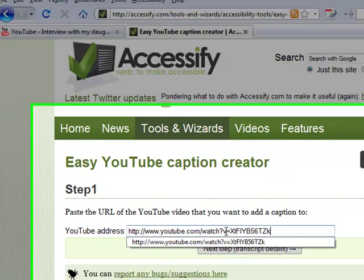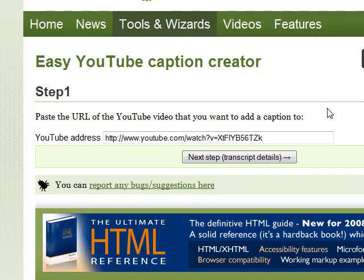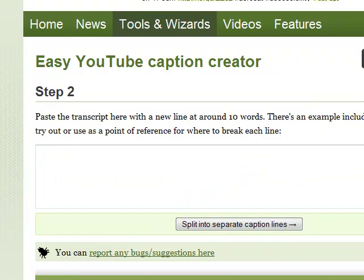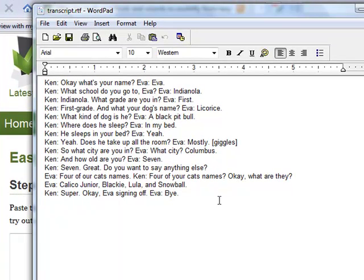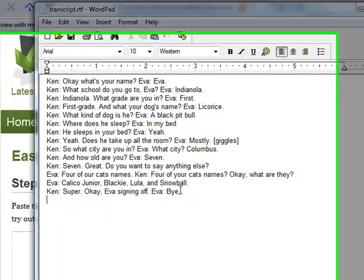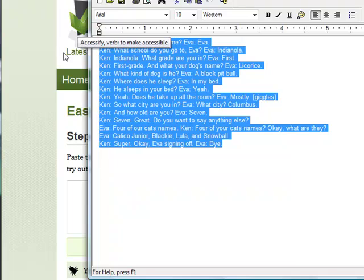Paste it into the YouTube address line in Easy YouTube Caption Creator and click Next. I've prepared a transcript of that video — it's a very short video, only 58 seconds long — and I've put each chunk of transcript on a single line, so each bit of transcript that I want to appear on one screen in my pop-on captions I've put on each line. I'm going to take the transcript and copy it to the clipboard.